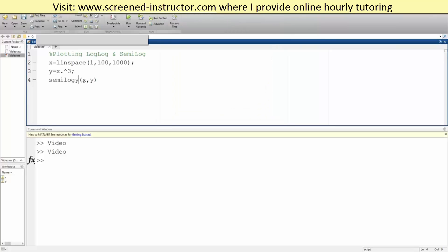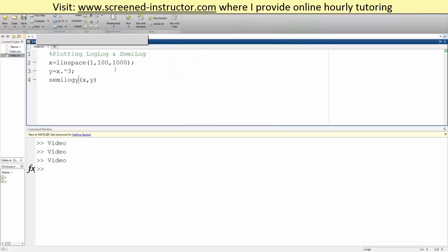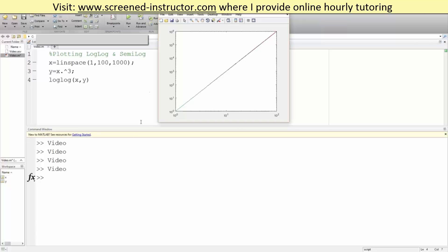can do the same thing for y. We say semilogy - now this part is different. And for loglog, since we're taking the log of both the x and the y axis, you simply write loglog like this. Hit run and now we have a nice straight line.